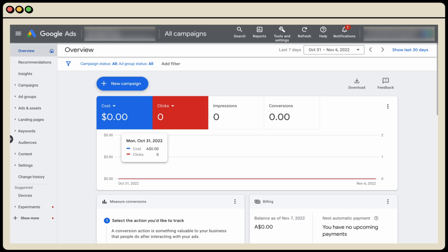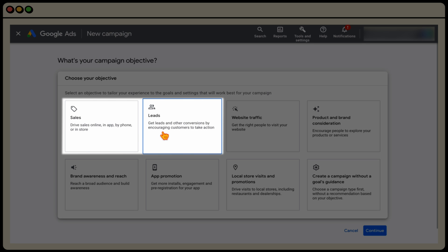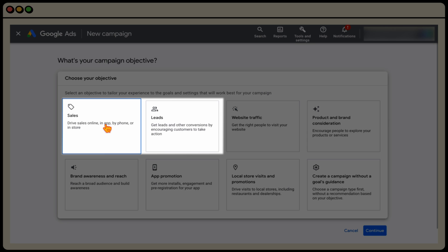In the description of this video I'll link to how I complete my keyword research and create my ad copy. Once you click new campaign, select either sales or leads. If you're a service-based business looking to generate phone calls or form inquiries, use leads. If you're e-commerce looking for online sales through your search campaign, use sales. Some people say to create a campaign without goals guidance, but selecting sales or leads gives Google an early indication of your focus.